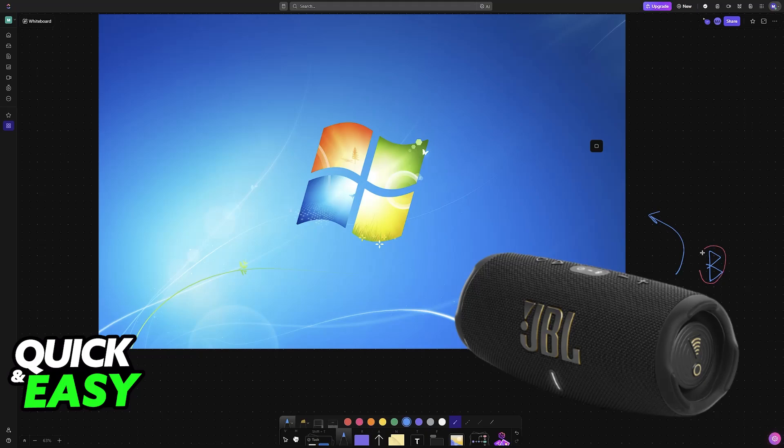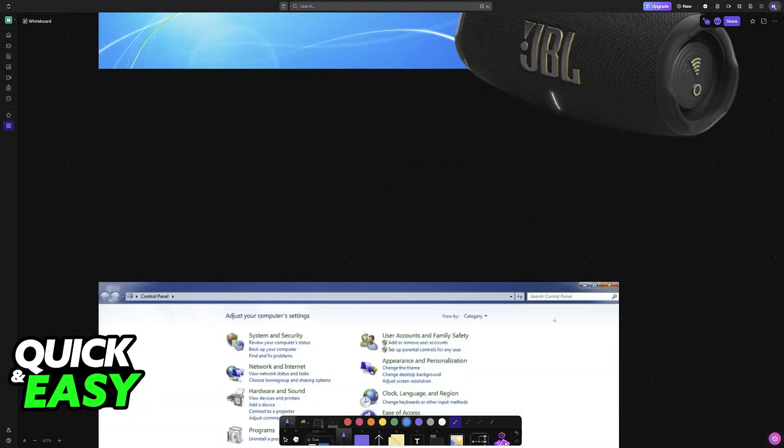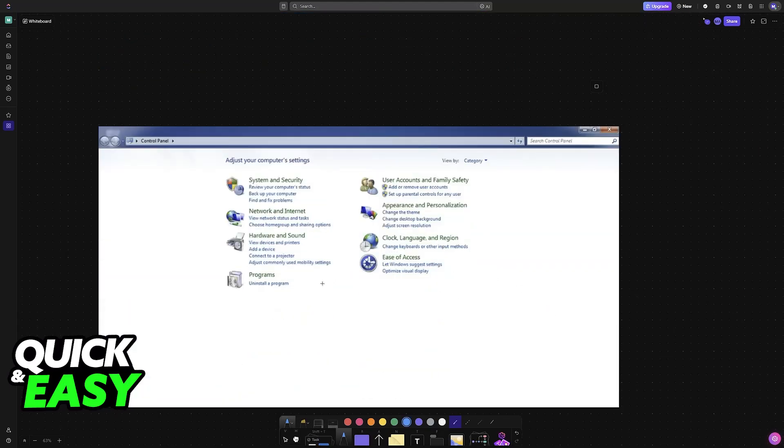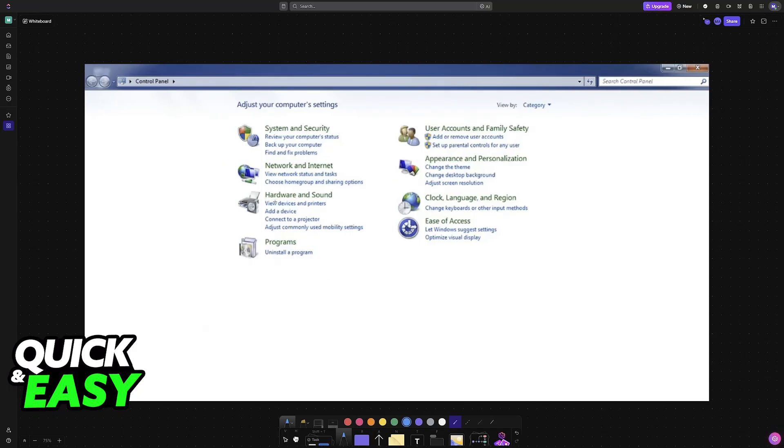And all that you have to do is go into these settings on your Windows 7 laptop or PC and put the speakers in pairing mode. So to start this, go into the control panel and then look for hardware and sound.